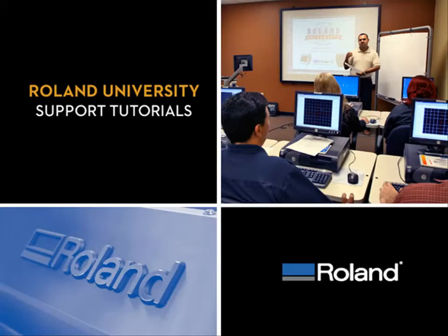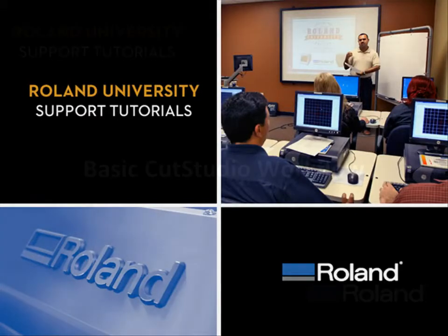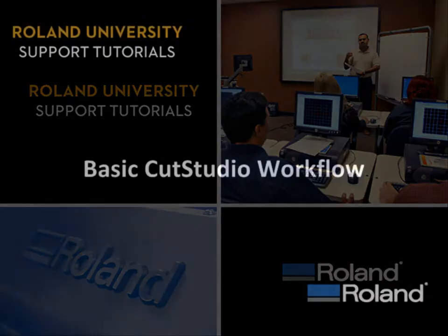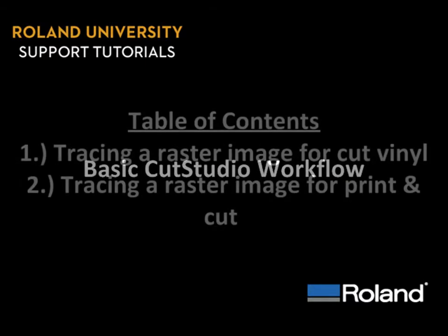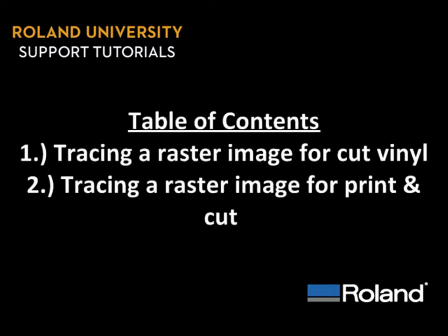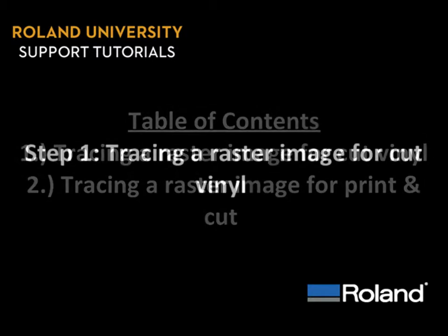Welcome to Roland University's Support Tutorials video series. Today's lesson will be the basic Cut Studio workflow. We've broken down today's lesson into two parts: tracing a raster image for cut vinyl and tracing a raster image for print and cut.